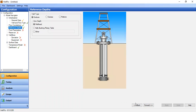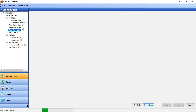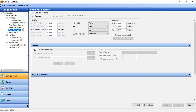For reference depth, well type is onshore with zero depth at wellhead. Now we go to fluid parameters. The oil specific gravity is 0.85 and the API gravity will be calculated. Gas specific gravity is 0.65, water salinity 30,000 ppm, and water gravity will be calculated.